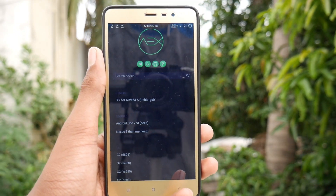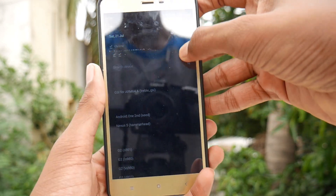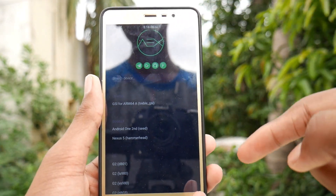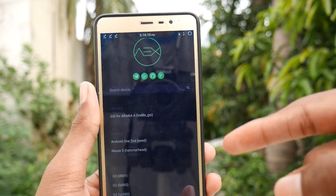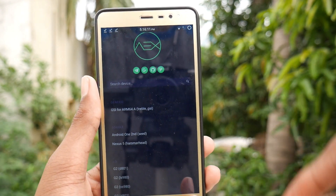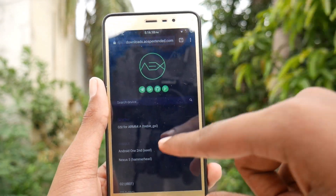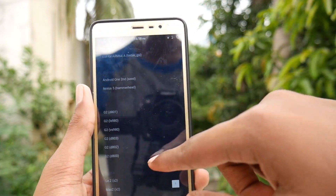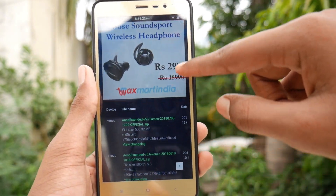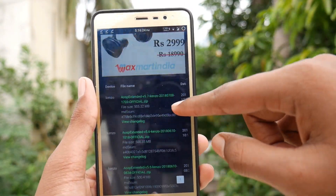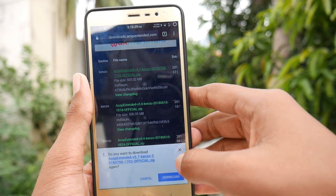Here I am with the Redmi Note 3 running on Pixel Experience ROM right now. If you don't know what that is, I'll leave a link in the show notes. Here is the website of AOSP Extended where you can download the ROM. I'll leave the link in the description box below. Just scroll down, select the latest version, and tap on it to start the download for your device.